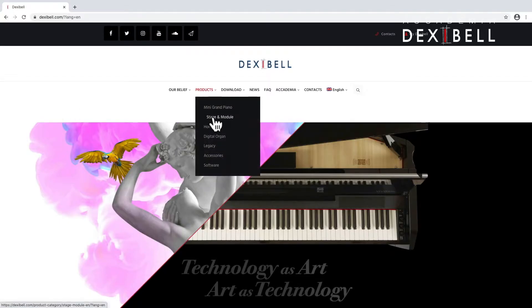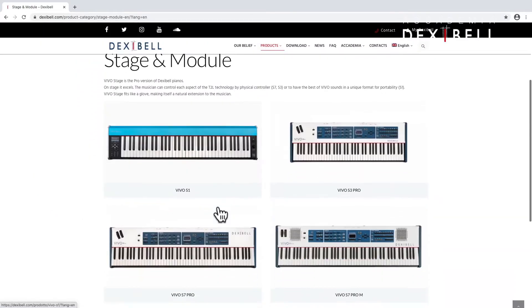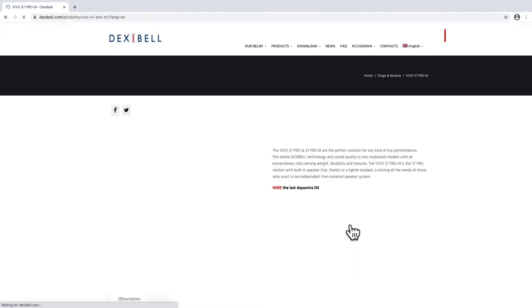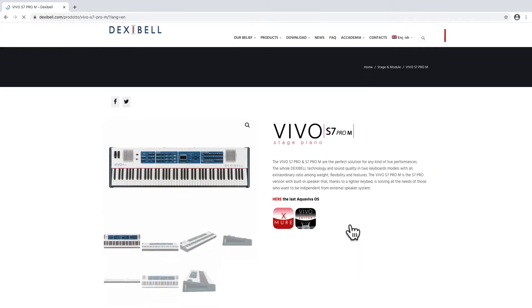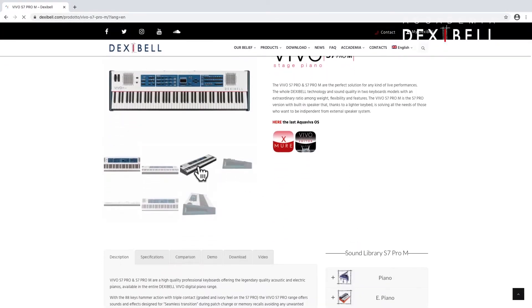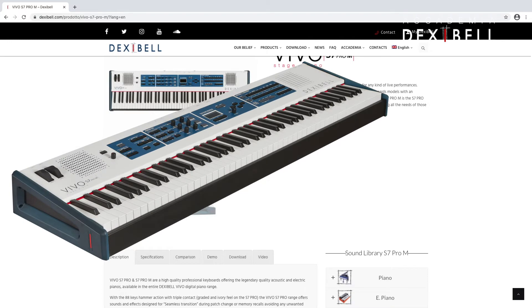First we'll select the instrument that we're playing. In my case this is the S7 Pro and by the way there is also the S7 Pro M which is apart from a slightly different keypad the same instrument as the S7 Pro but with fantastic internal monitor speakers.